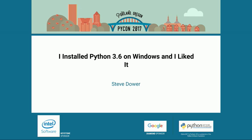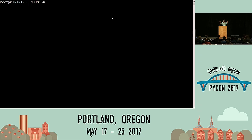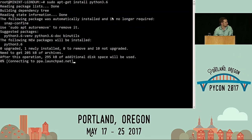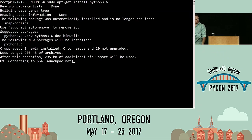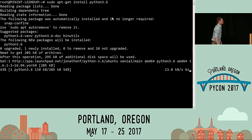Next we're going to have Steve Dower talking about Python on Windows.